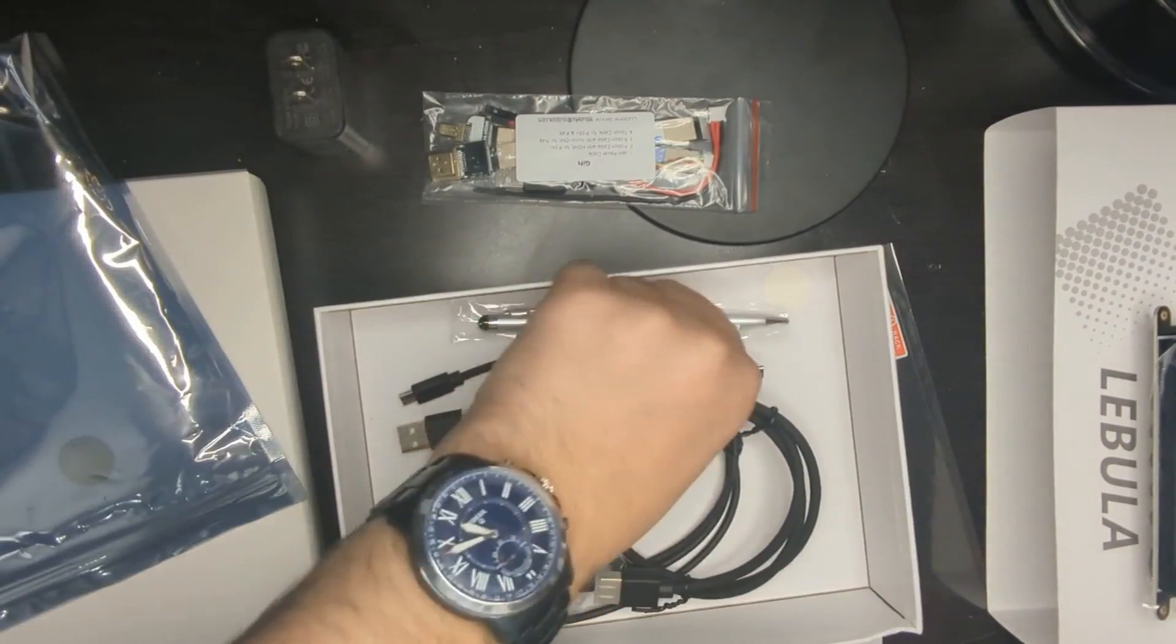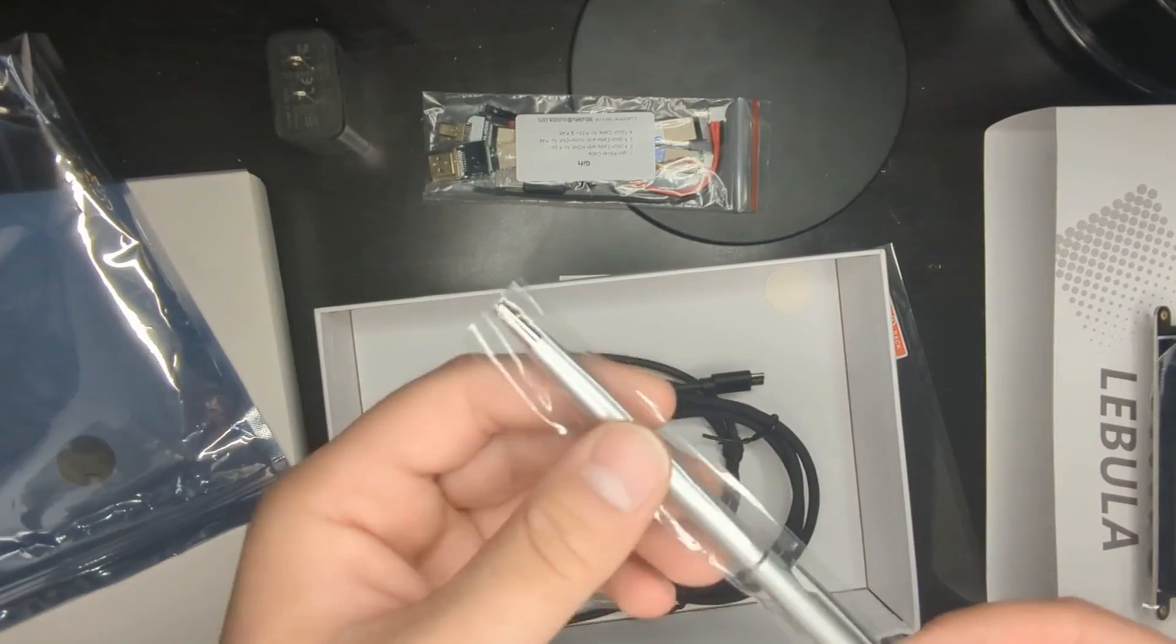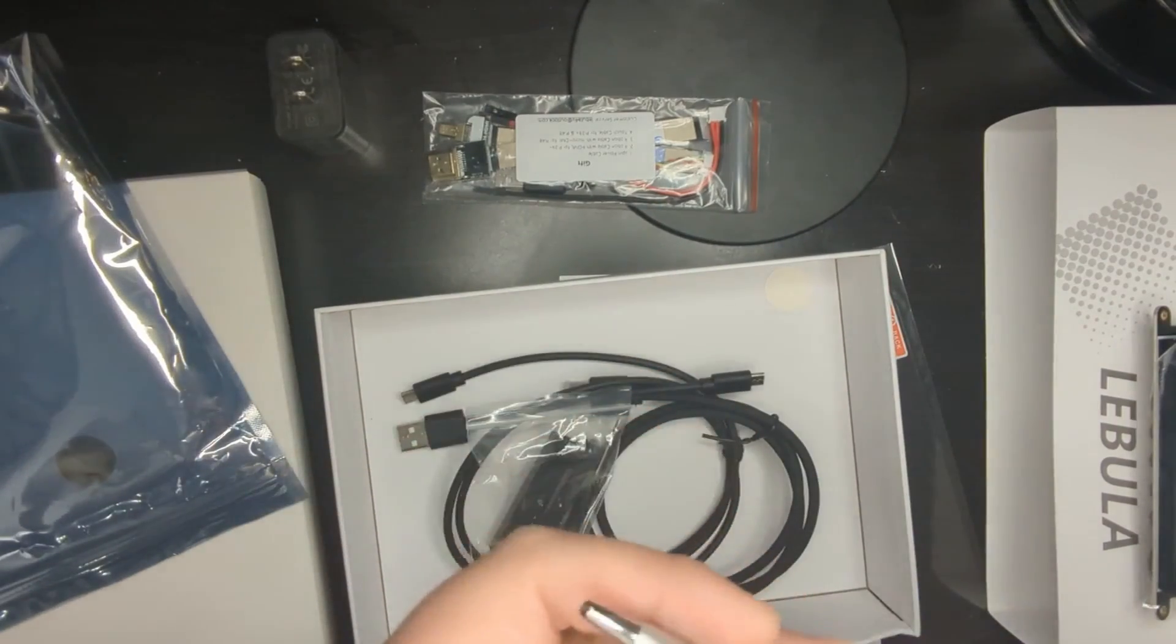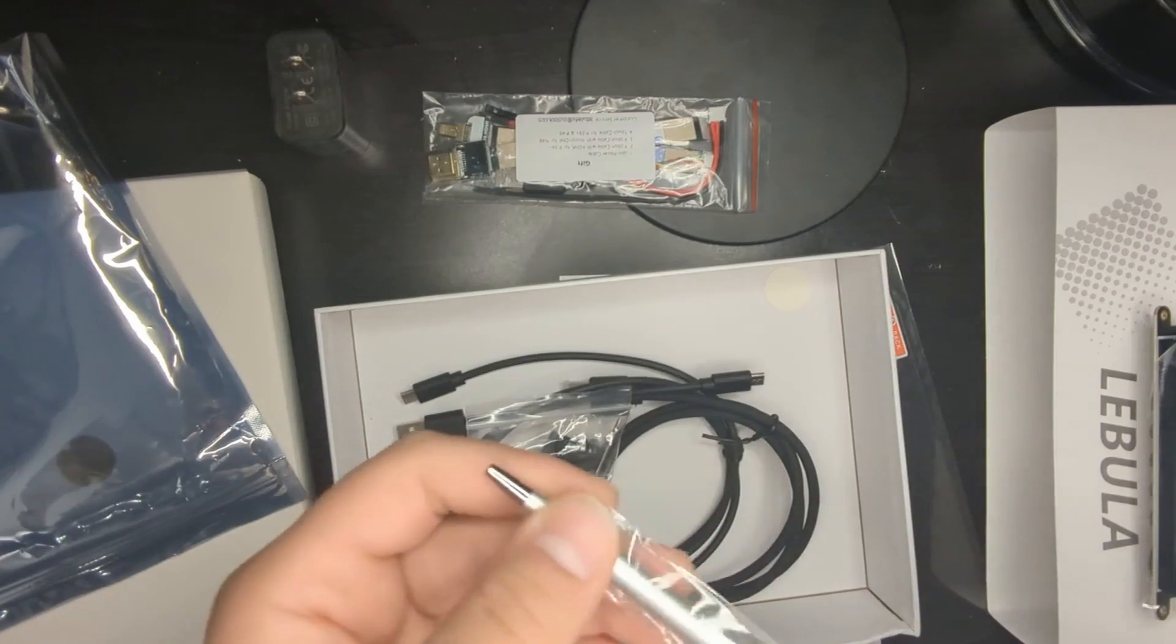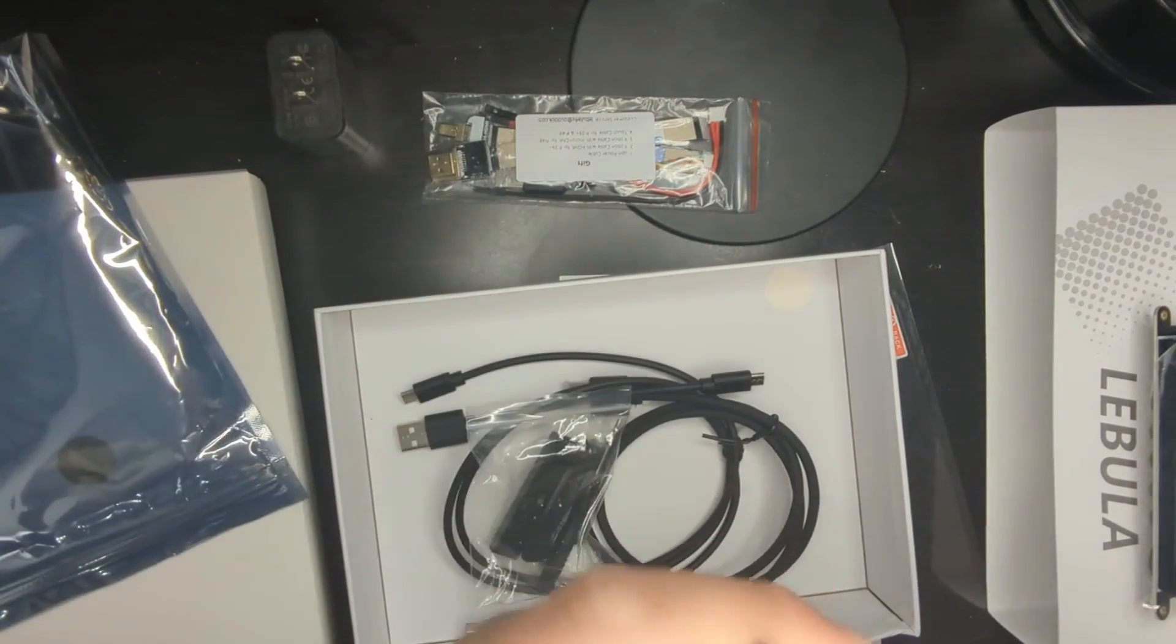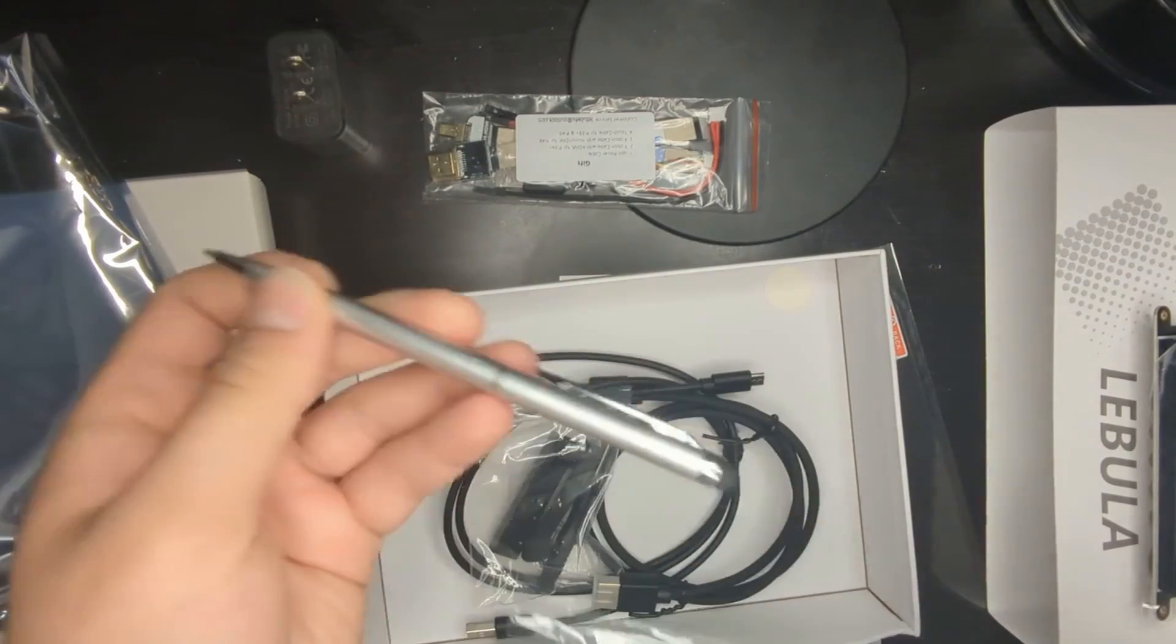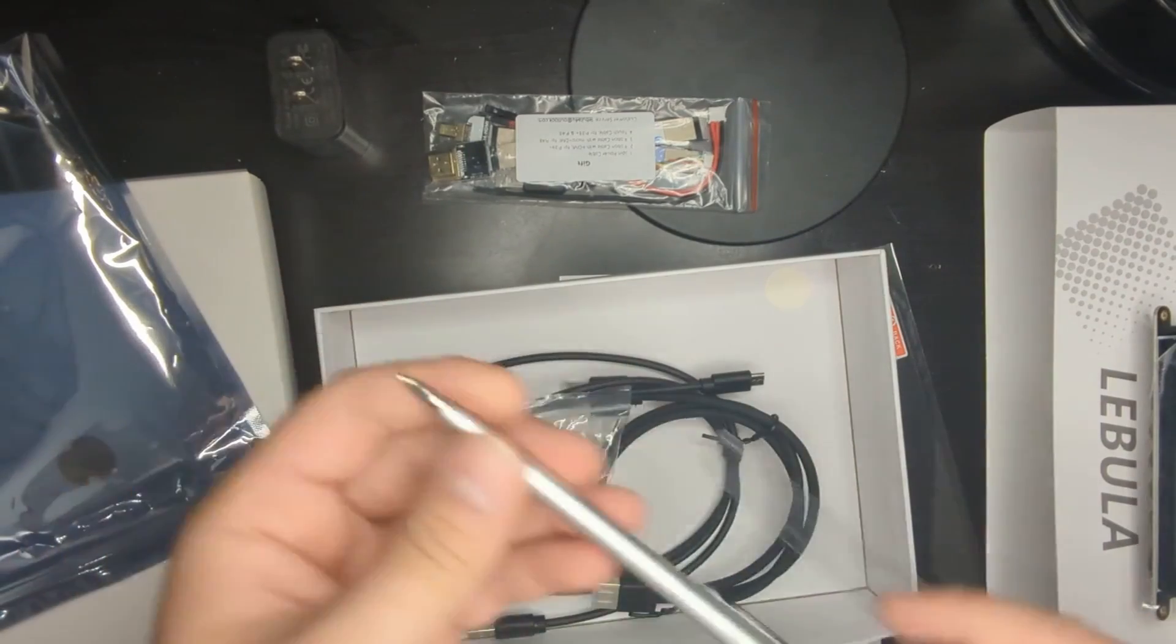Let's see what other things it came with. This is a stylus, I believe. Let's push it out. Oh no, it's an actual pen. And it's a stylus at the other end. Very cool.